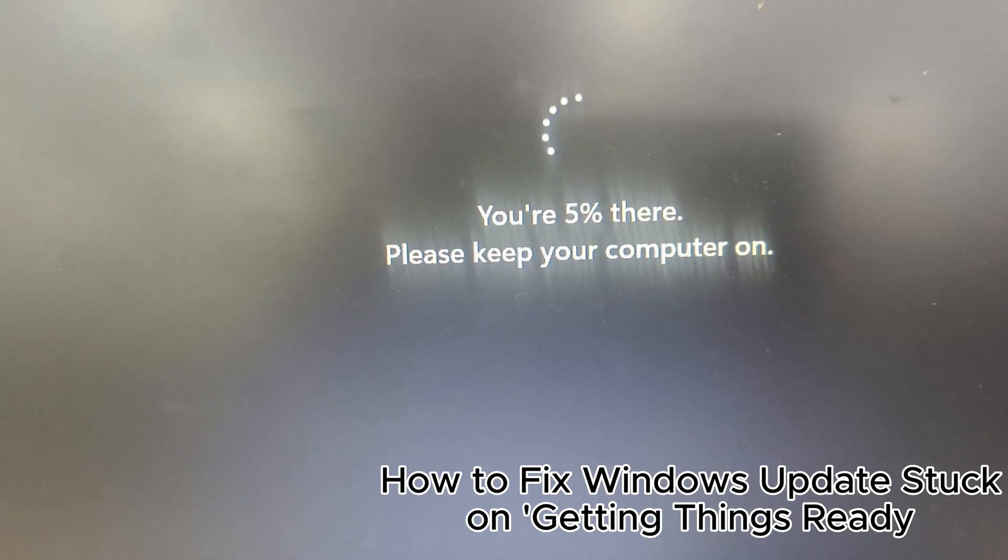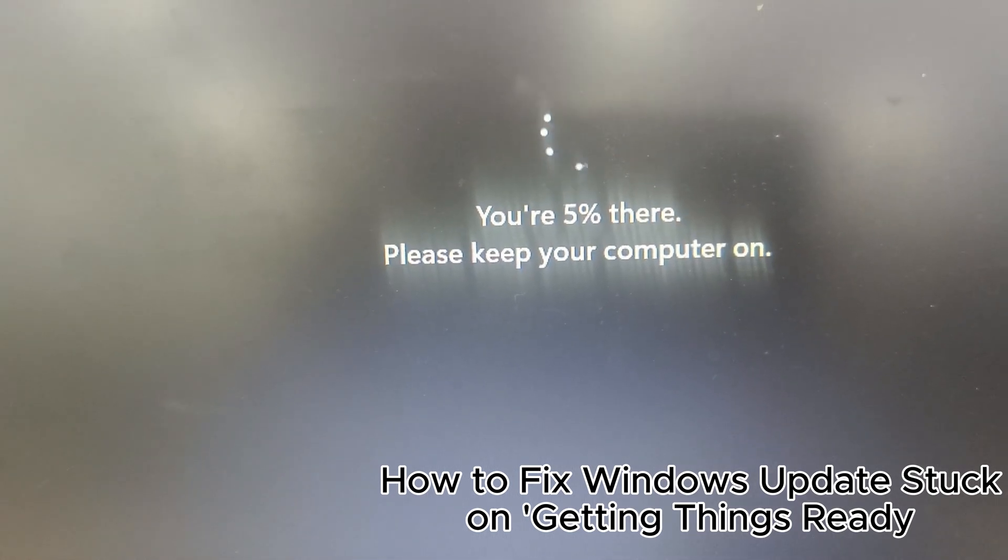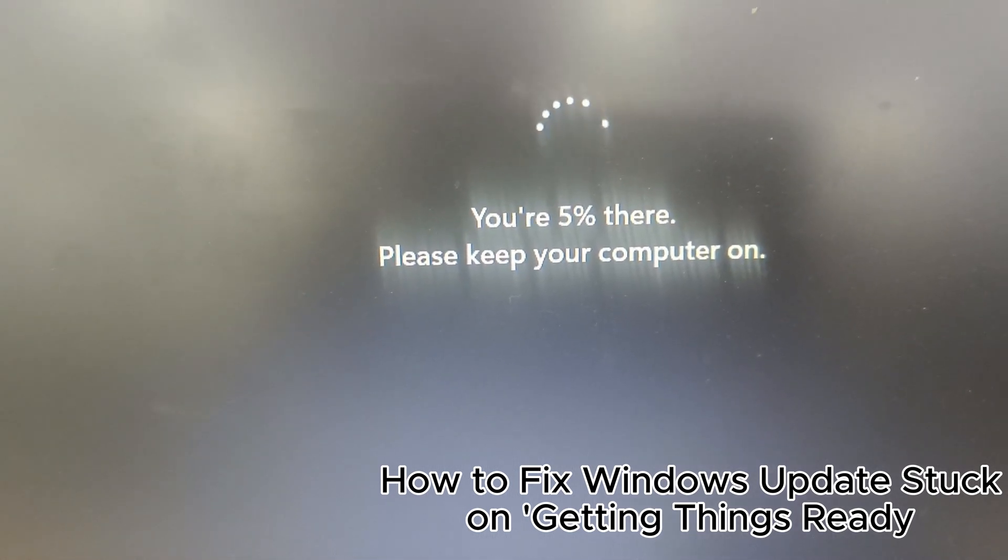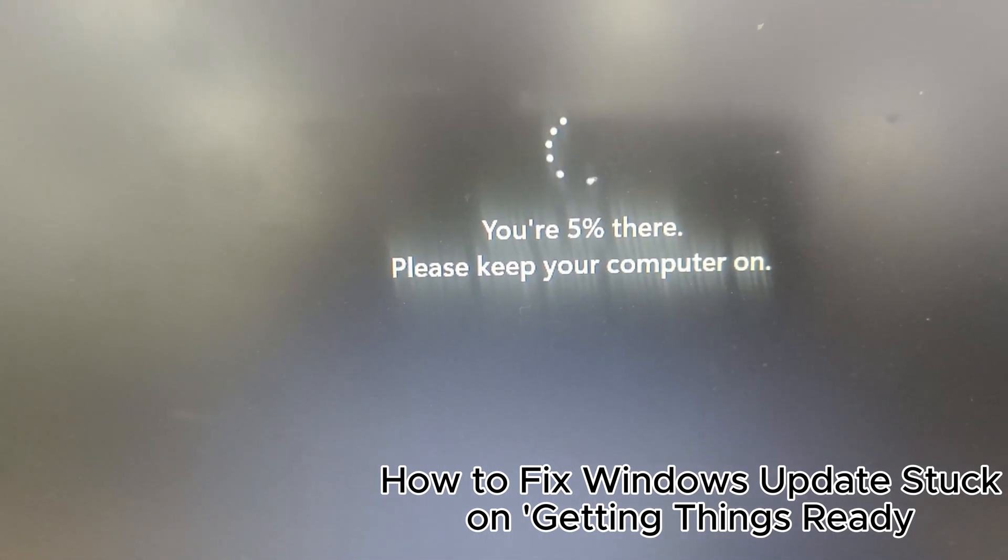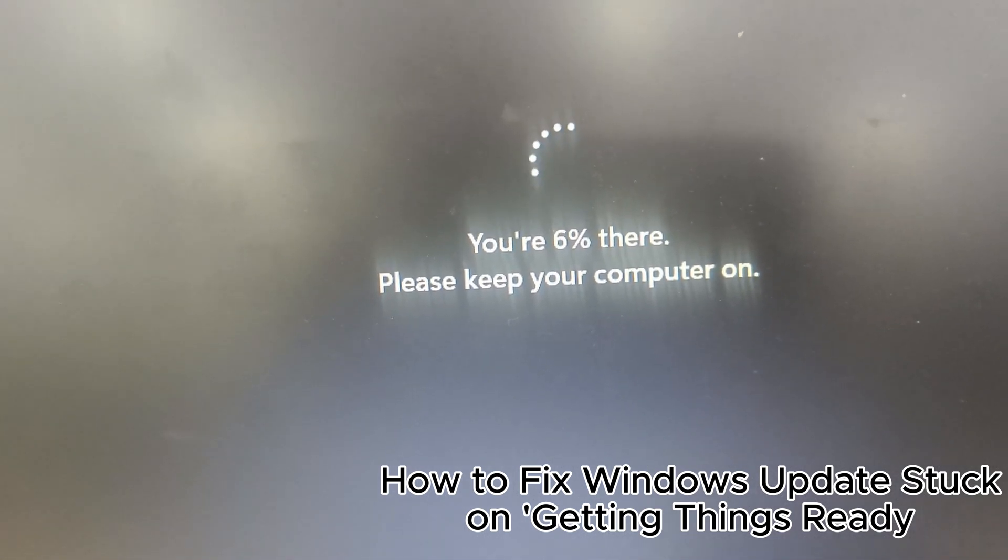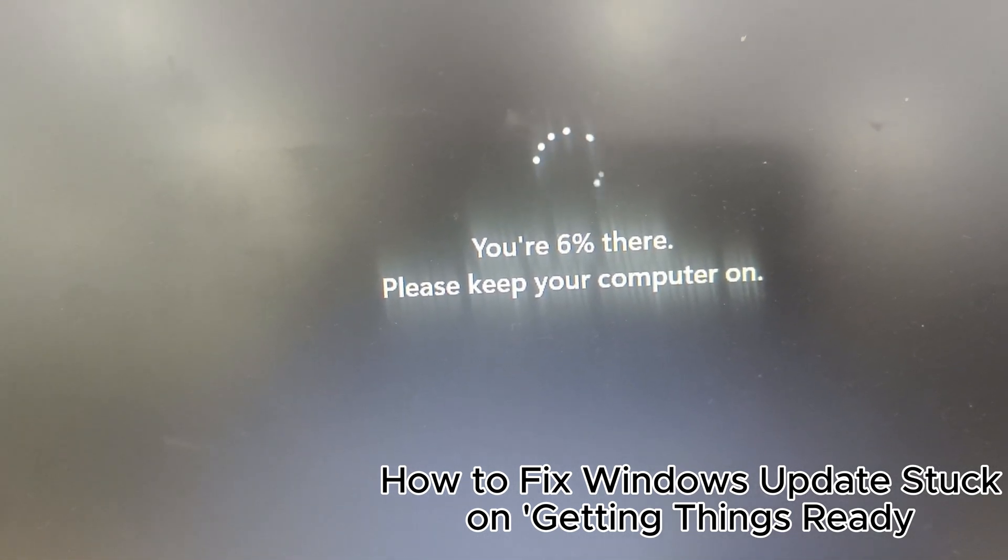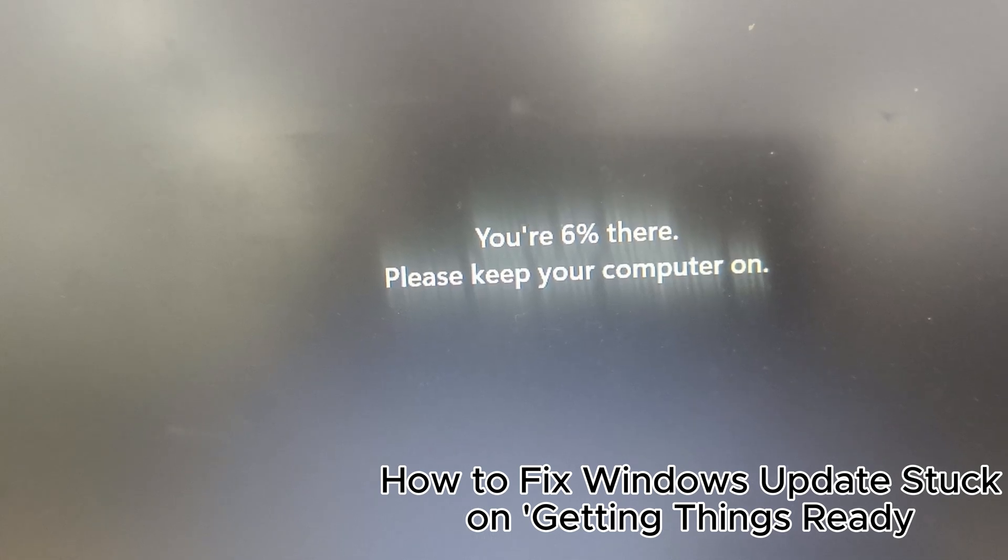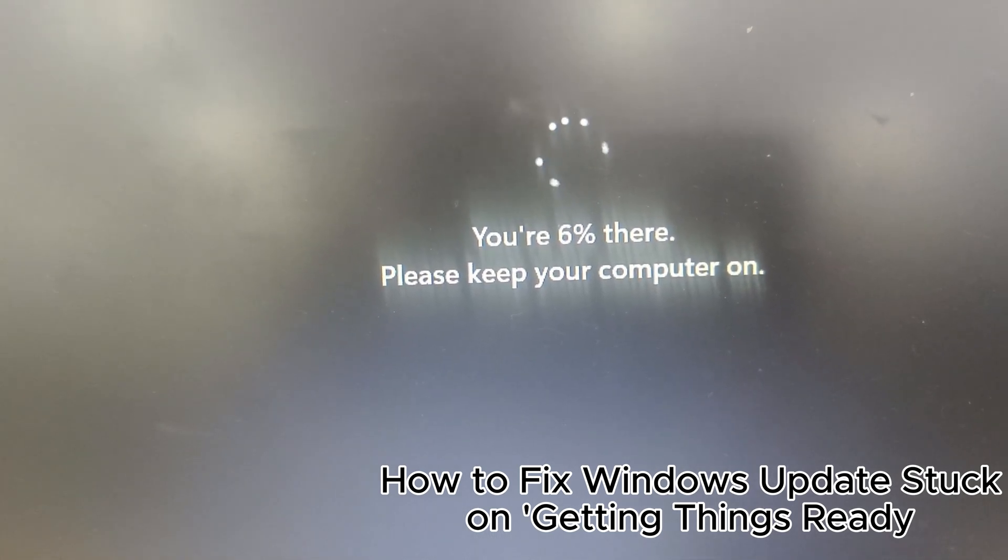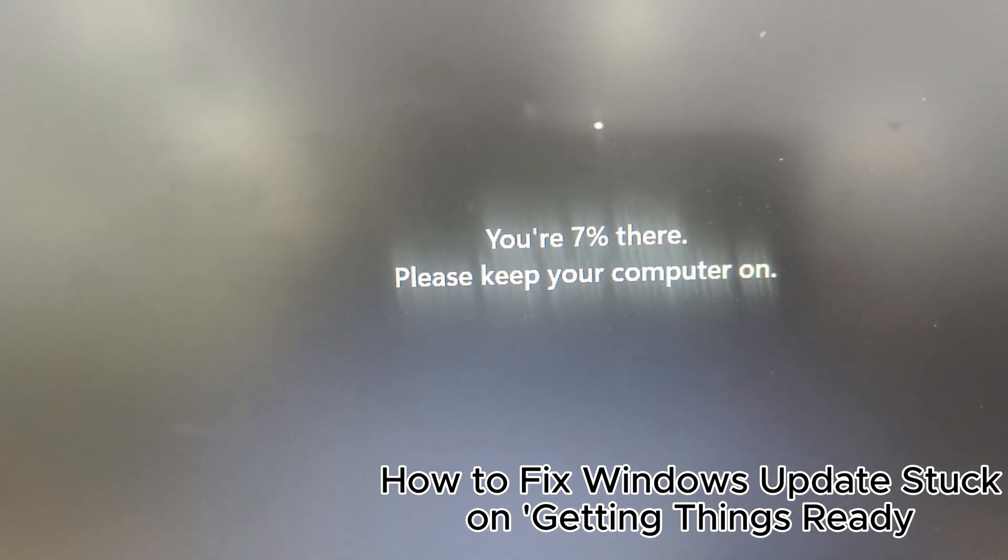1. Backup important data. Always create a backup of your important files, documents, photos, and other data. This ensures that you don't lose anything valuable if something goes wrong during the update process.